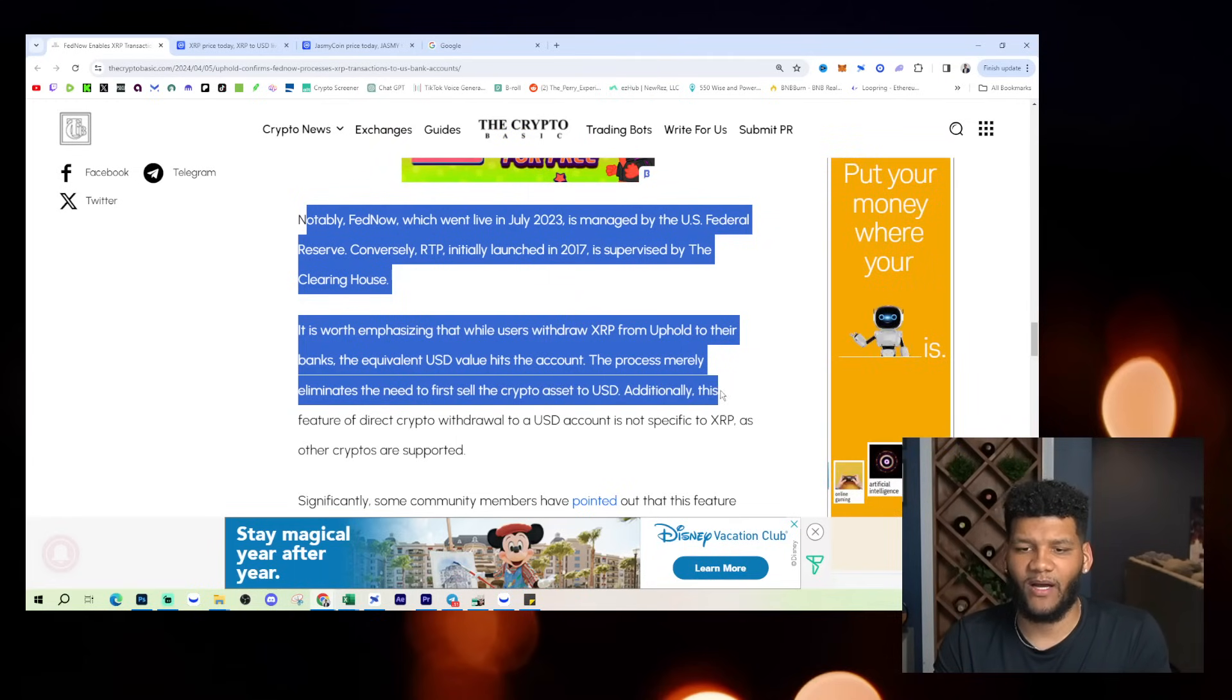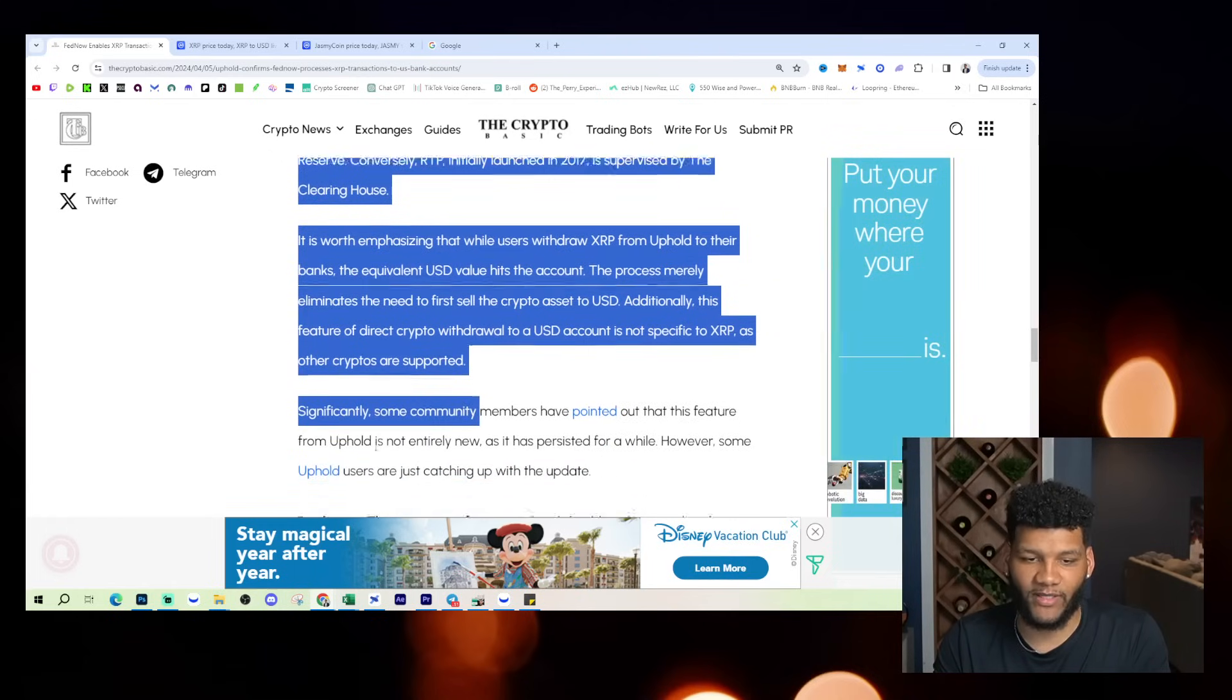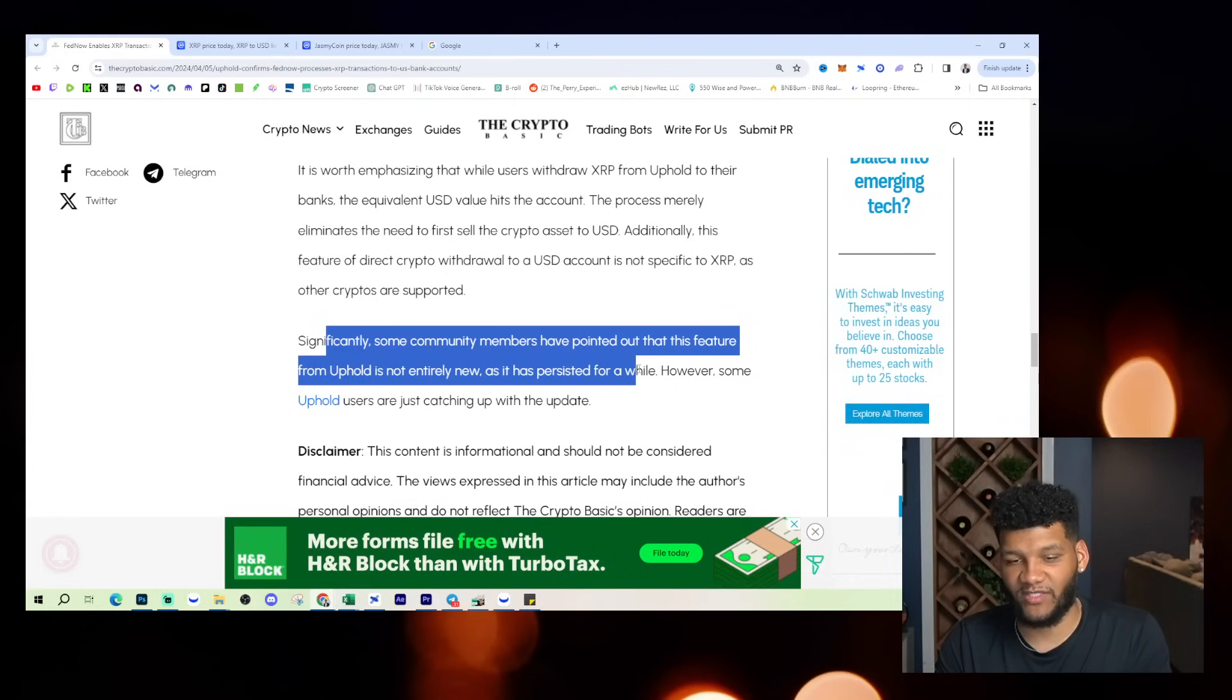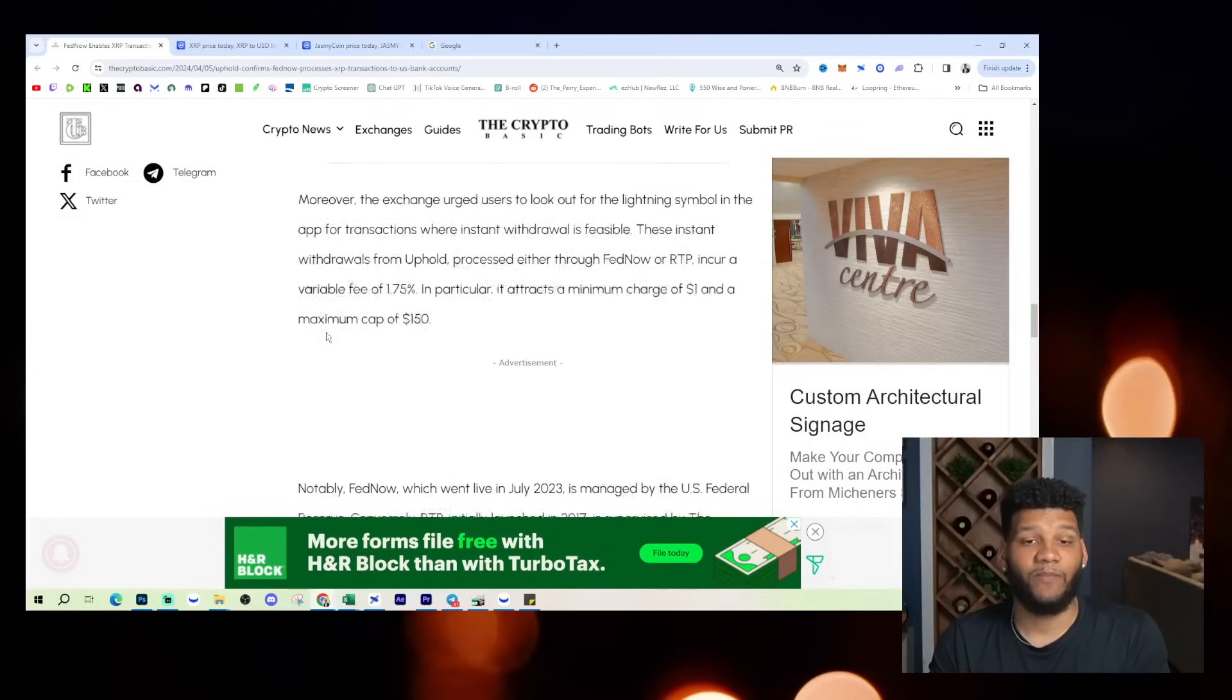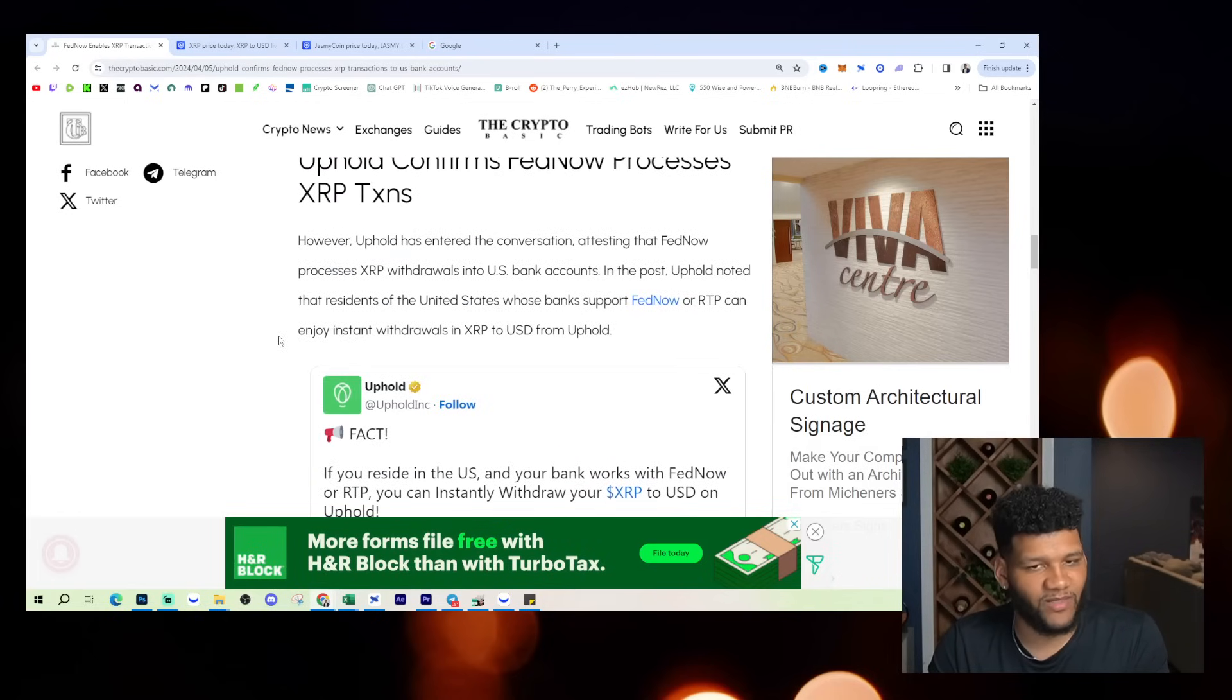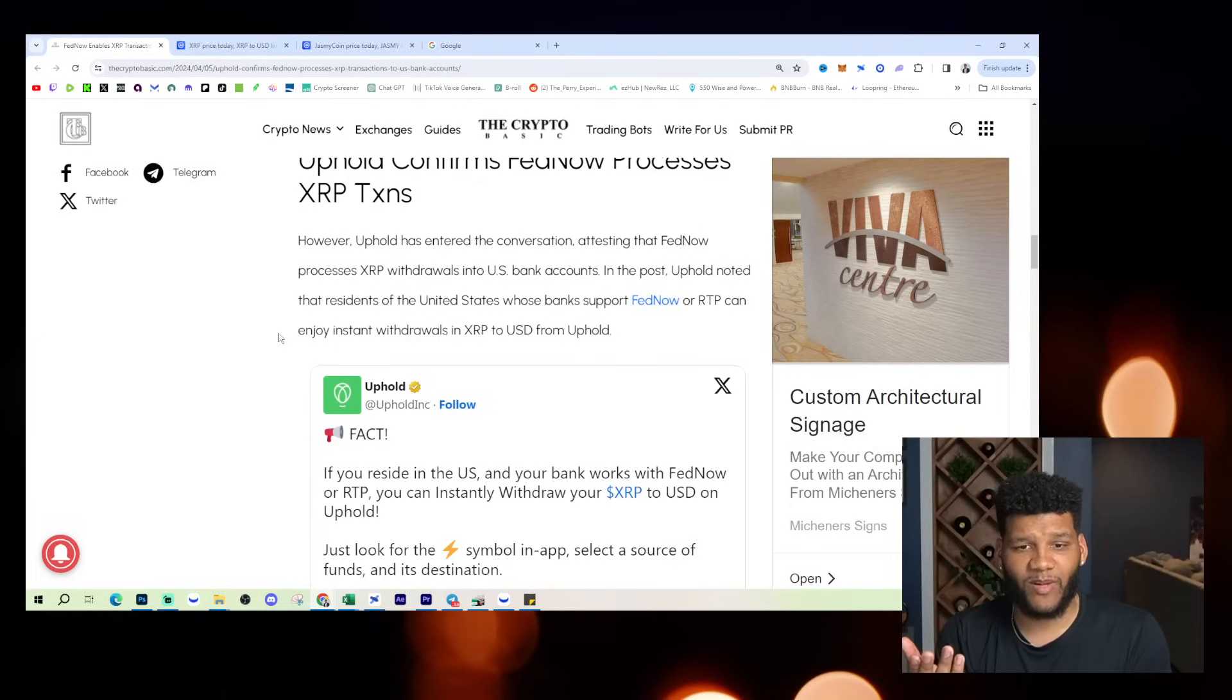The process merely eliminates the need to first sell the crypto asset to USD. Initially, the feature of direct crypto withdrawals to a US account is not specific to XRP as other cryptos are supported significantly. Some community members have pointed out that this feature from uphold is not entirely new as it has persisted for a while. However, some uphold users are just catching up with the update. So anyways, this is honestly big news to be able to see that one. I guess that since it wasn't something that was heavily focused on, now it becomes kind of front page news as we understand what XRP will be. And the thought of what XRP could be in the future. So that's why it's probably coming up.